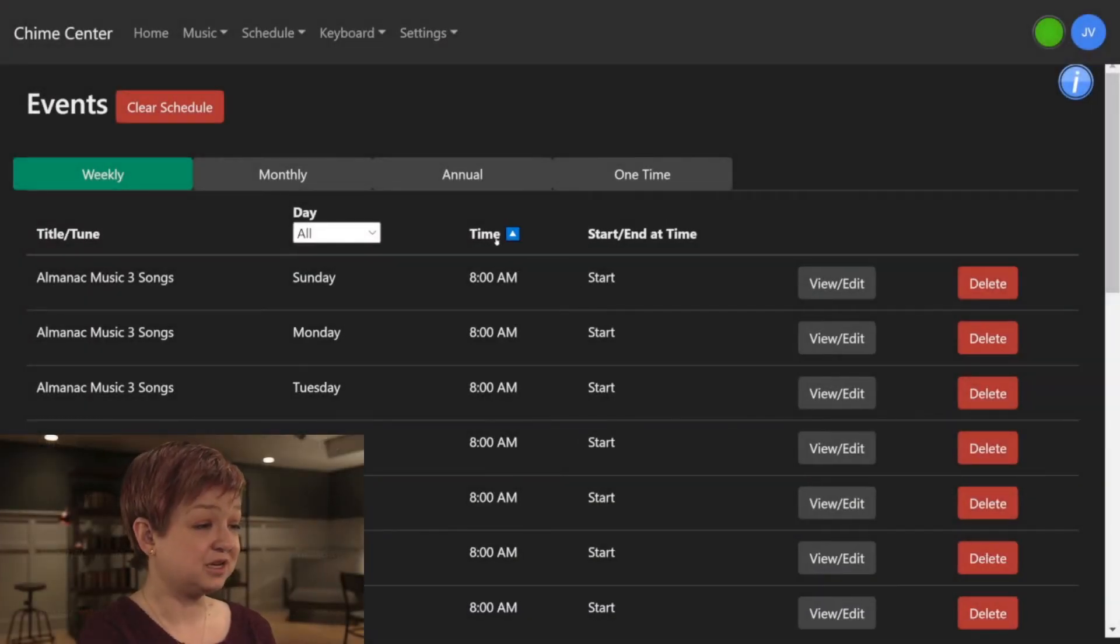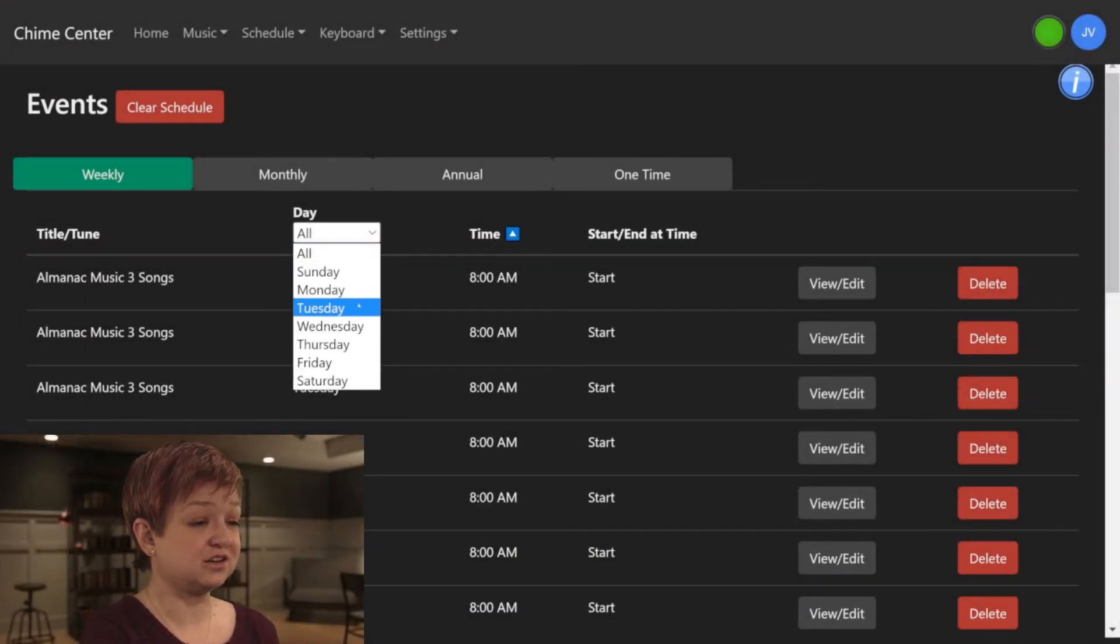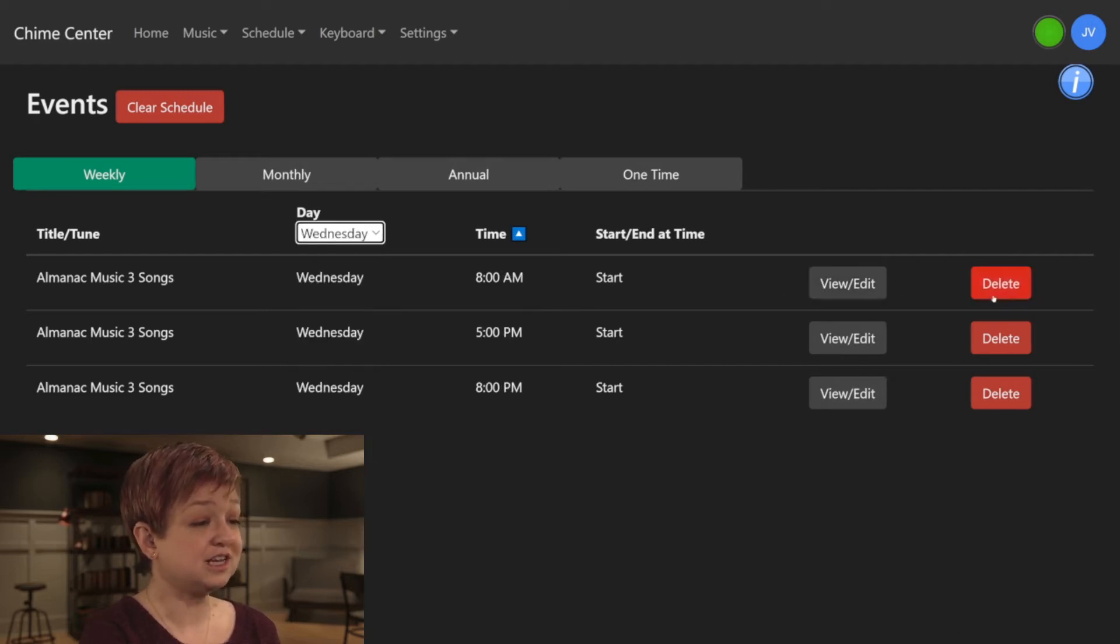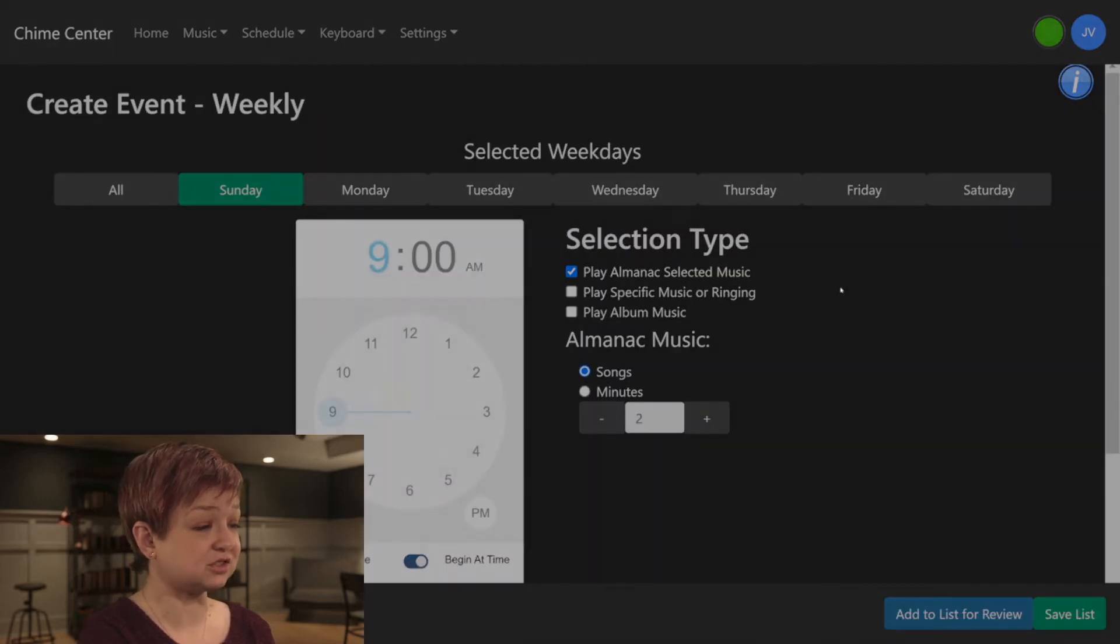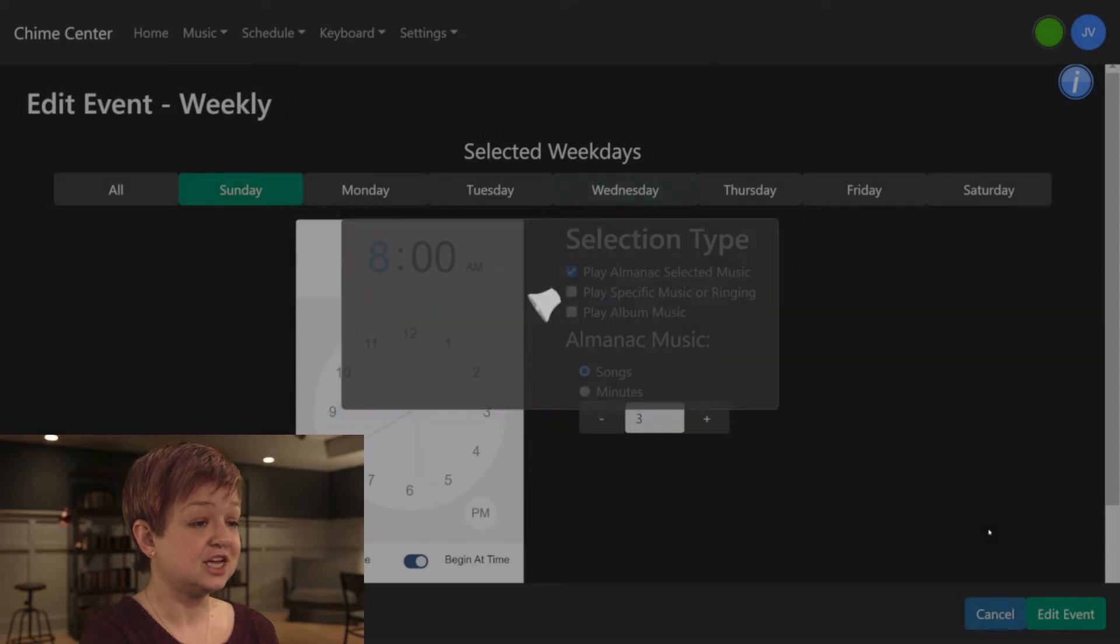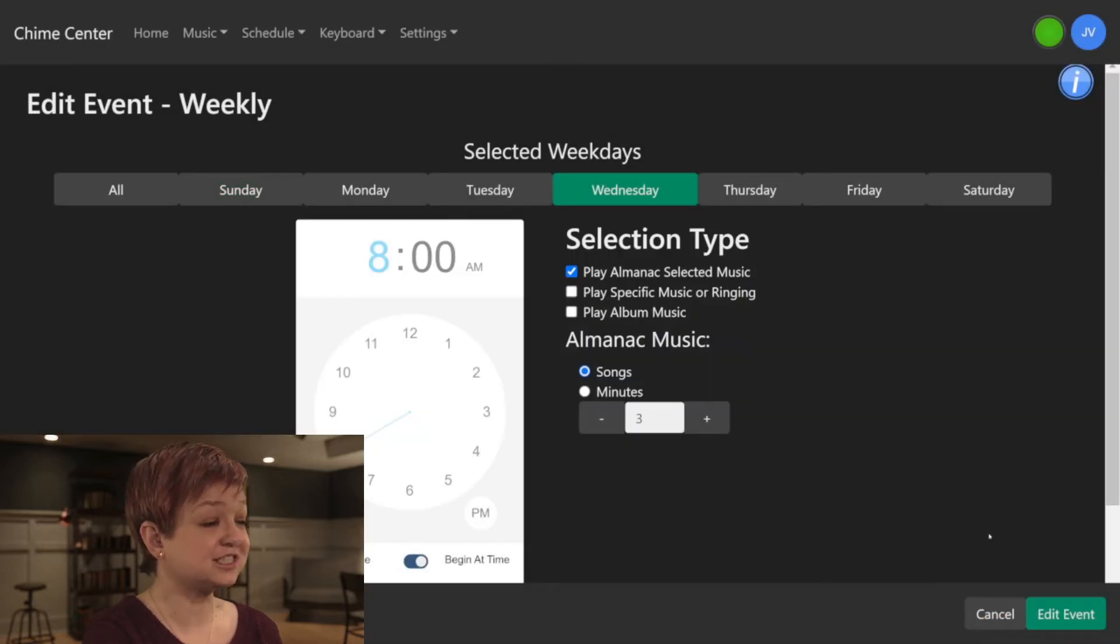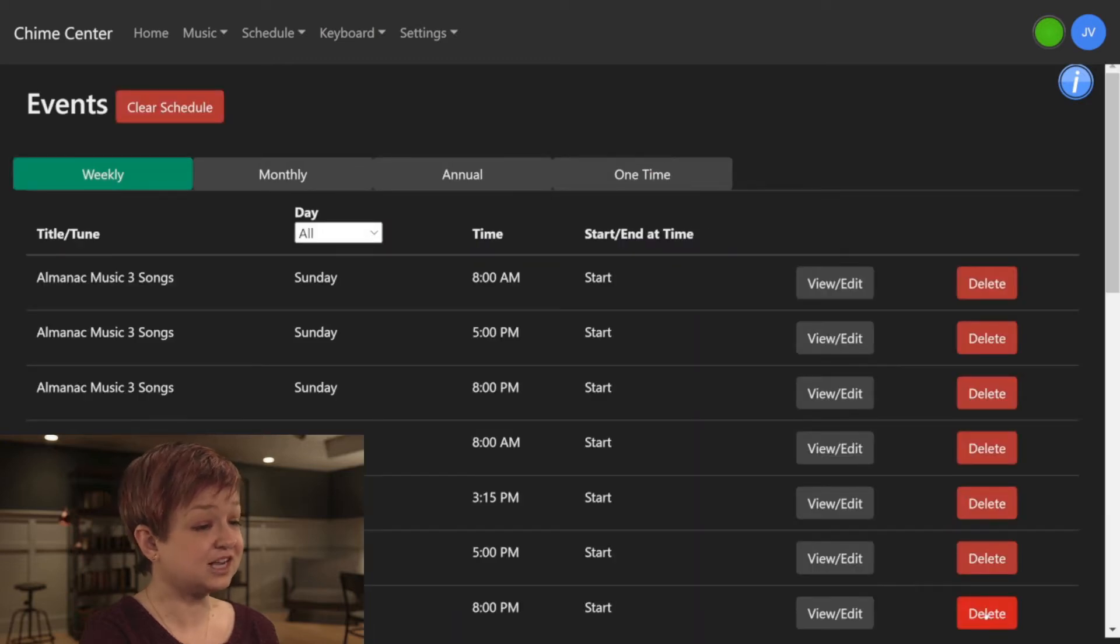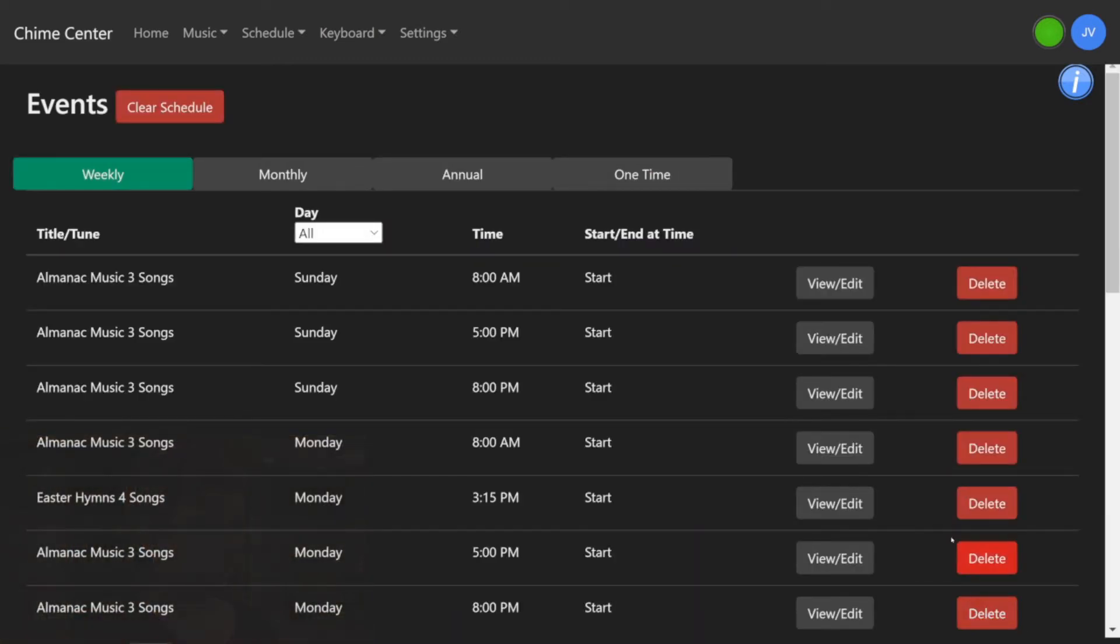In each tab, use the column headers to sort and filter the review tables. You can also delete individual events you wish to erase from your schedule. If you click the View Edit button, you can see more details and can make changes to a single event. Then click Save Changes or Cancel to return to the events list page.